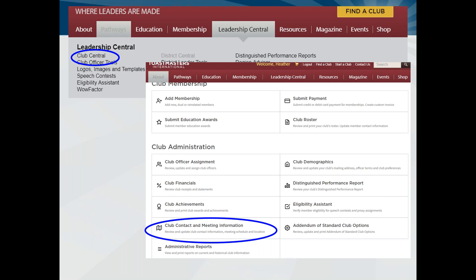A lot of times, club websites and other online media venues that Toastmasters clubs are using to advertise might keep up to date. But I find a lot of times on the Toastmasters International site, that information sort of neglects to be updated. That's one thing that's very important to do, because people go to Toastmasters International first, generally, to find a club.